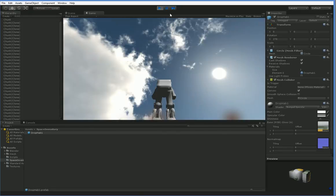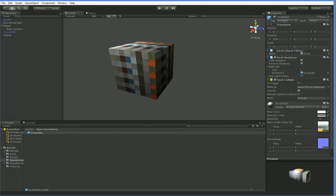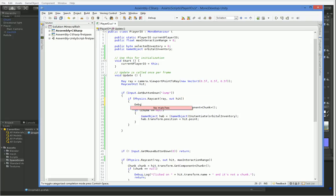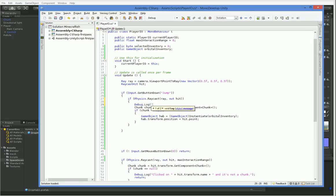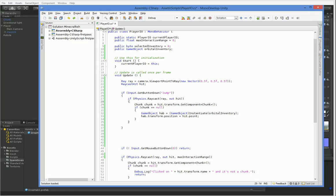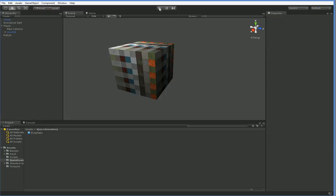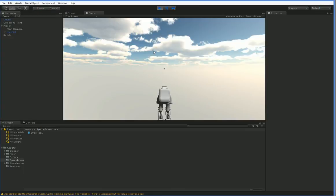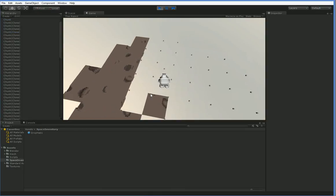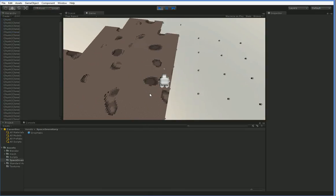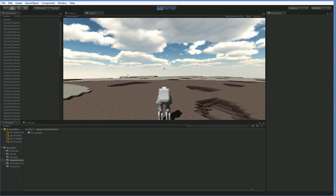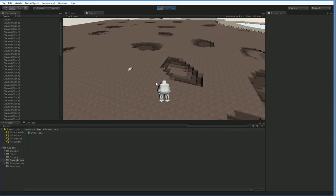It doesn't seem to have worked. Let's take a look and put in some debug code. First, let's get rid of this. Oh, what am I doing? That's the problem. That's the reason it didn't work.